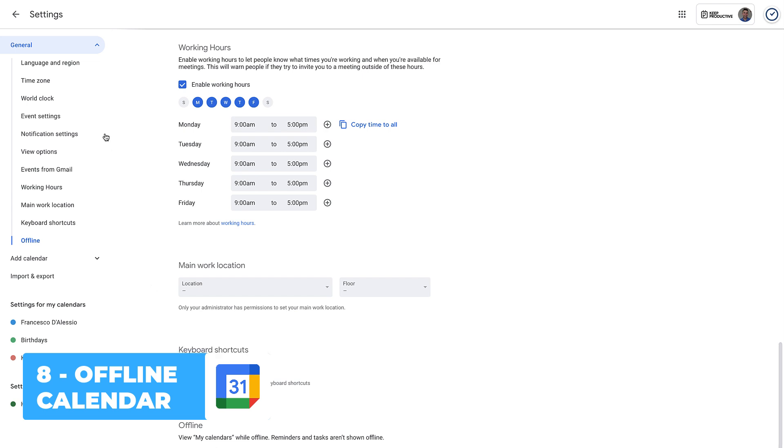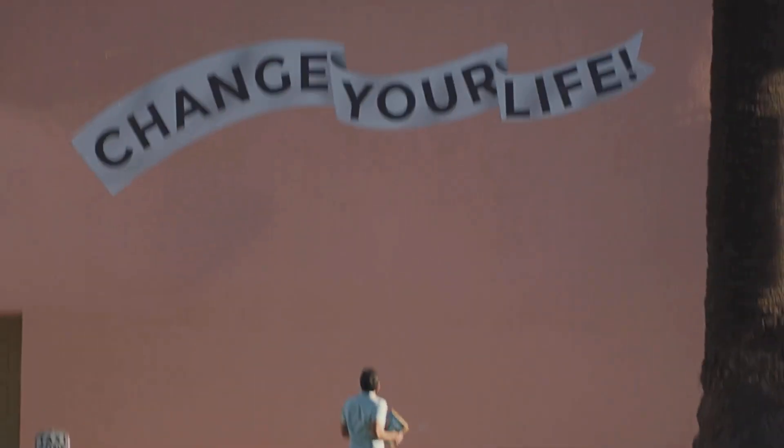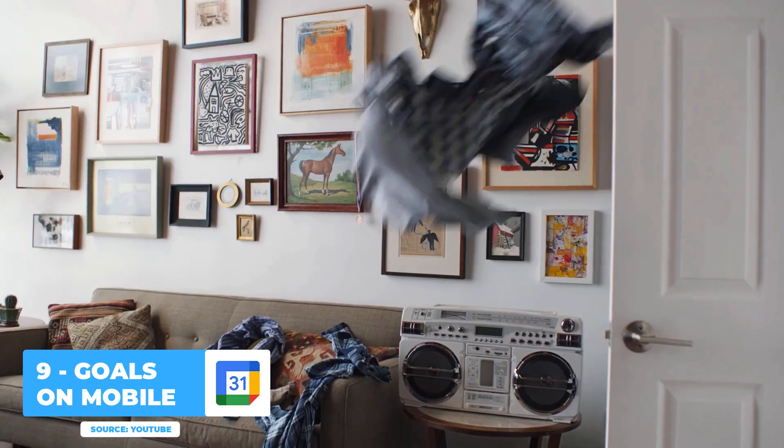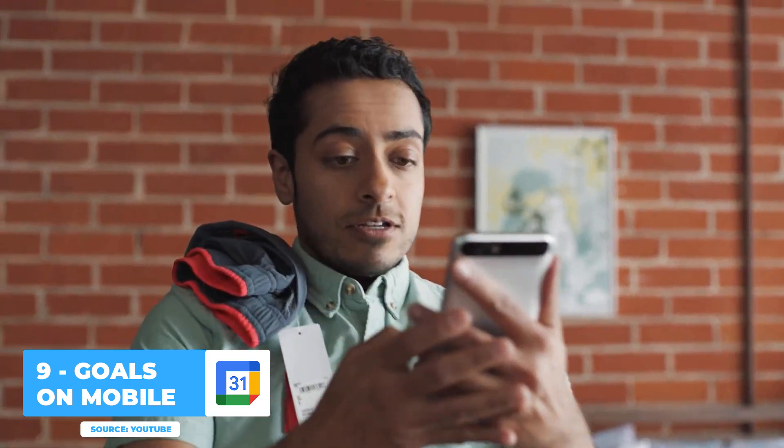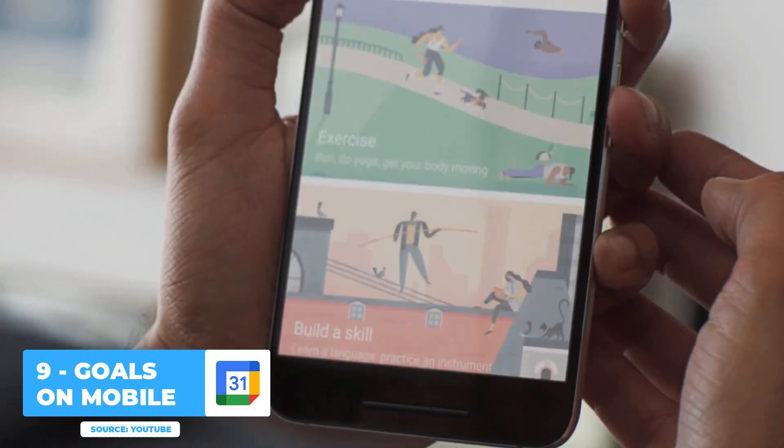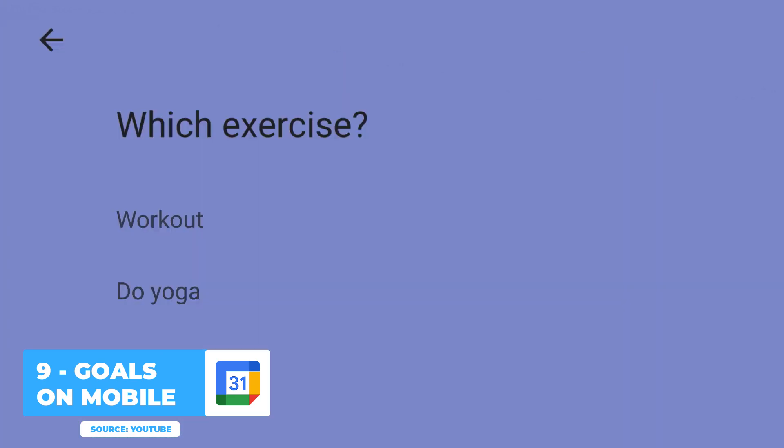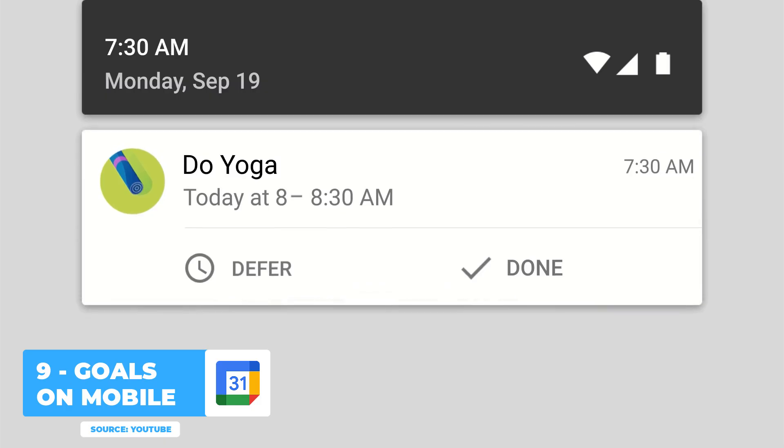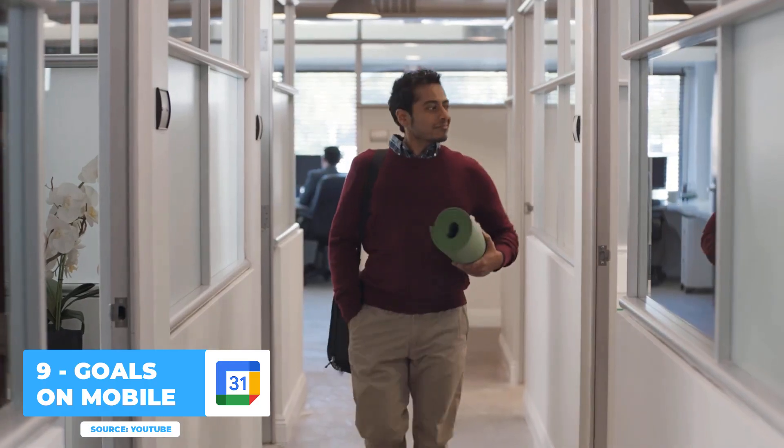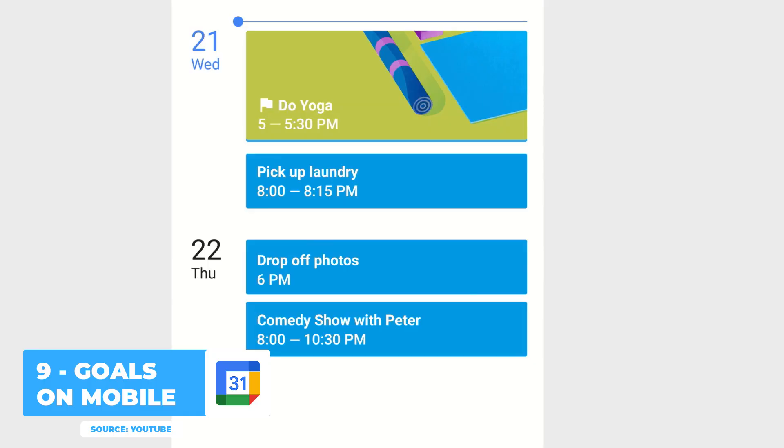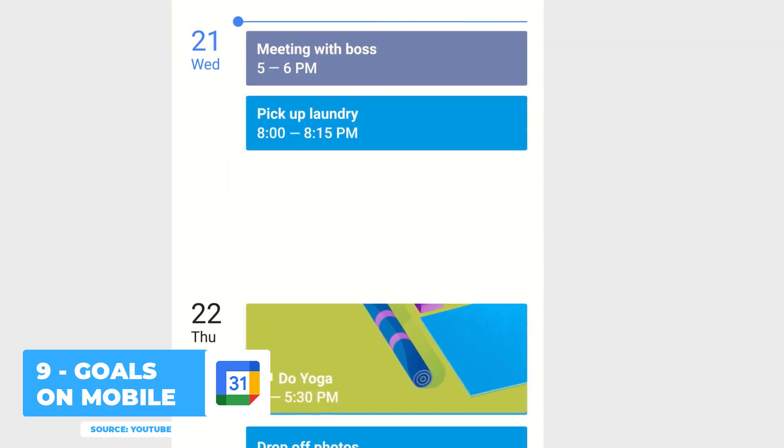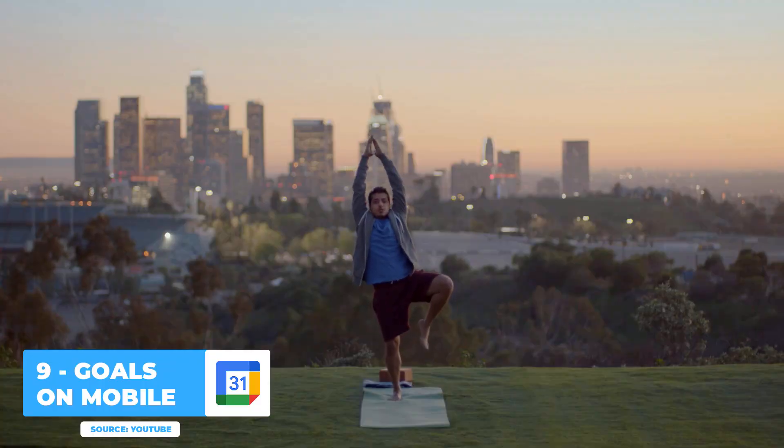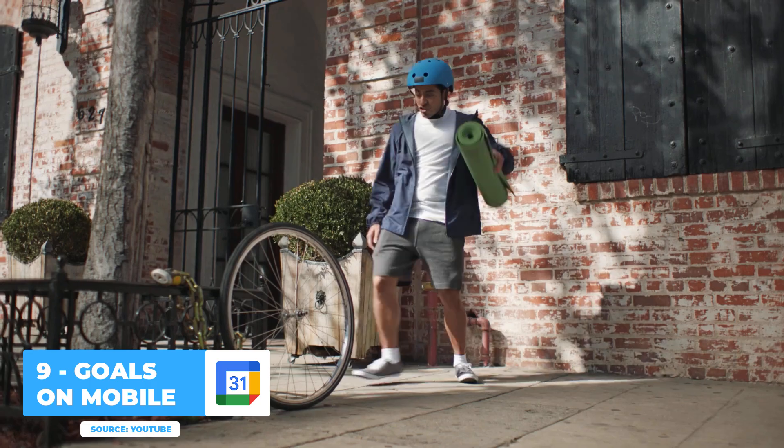Tip number nine: if you're looking to really take your Google Calendar skills to the next level, you can download the mobile applications. When you press the plus cog in the bottom right hand corner, you can choose a goal. This is perfect for scheduling in sessions. For example, if you want to dedicate some time to meditating every single day, you can set it up so that you schedule it three times a week for 15 minutes each, and choose what time's best for you—for example, morning.